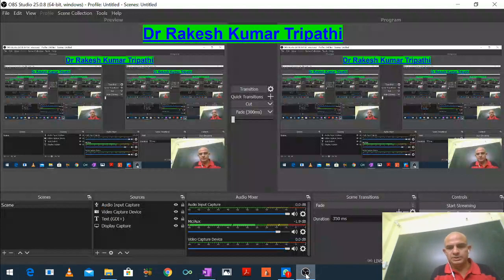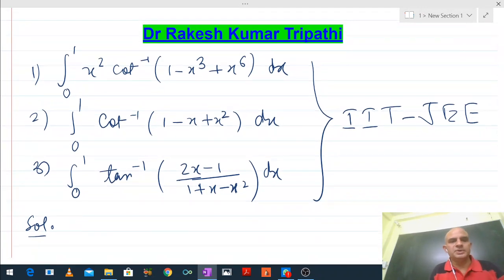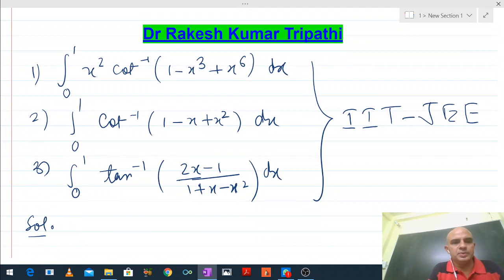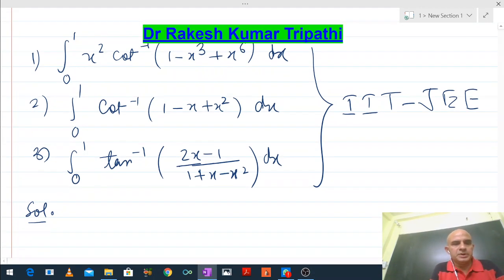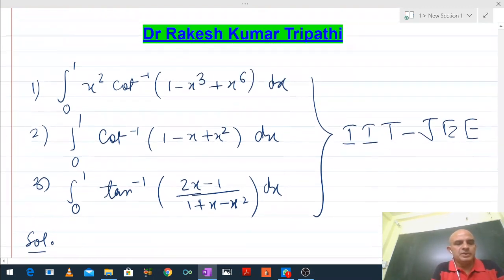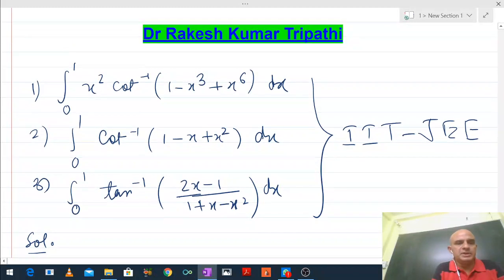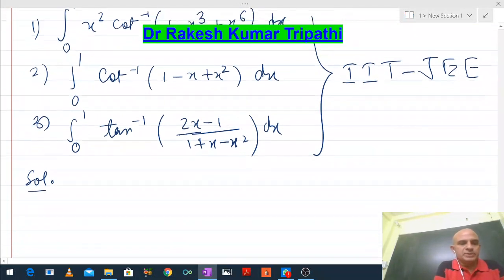Hello, dear students. We are going to solve three outstanding problems and all the problems are connected to each other — all are very competent problems. So let's try to integrate them. I am Dr. Rakesh Kumar Tripathi with you. I will begin with problem number 1.